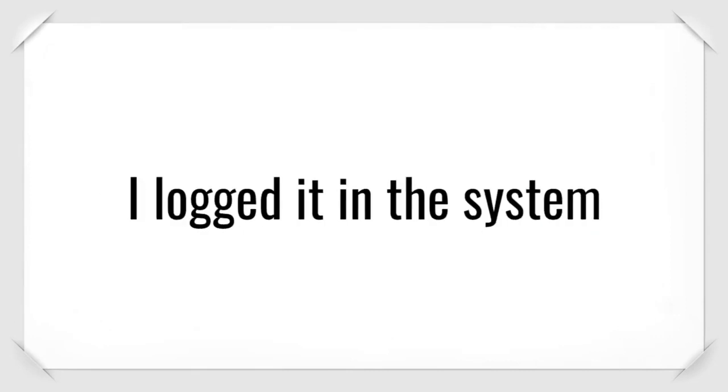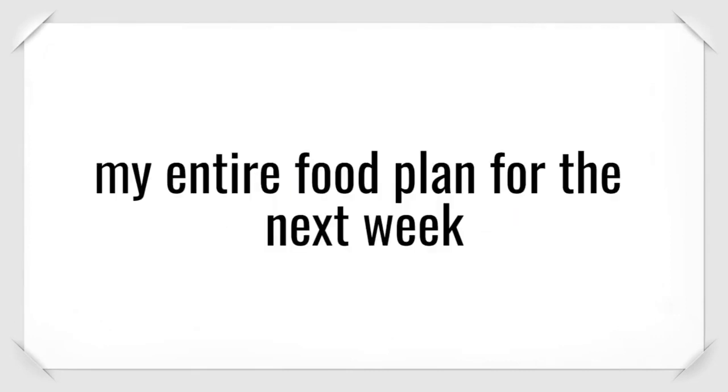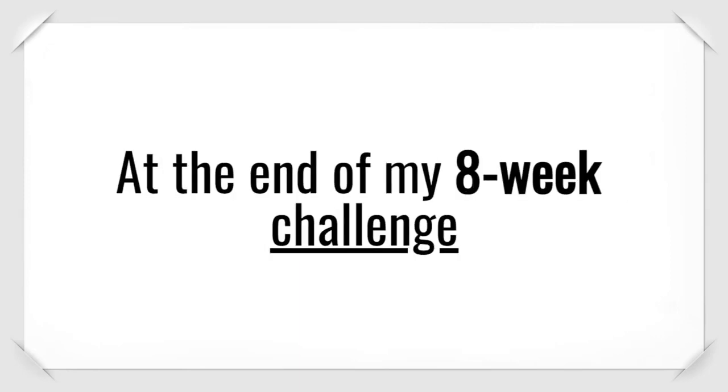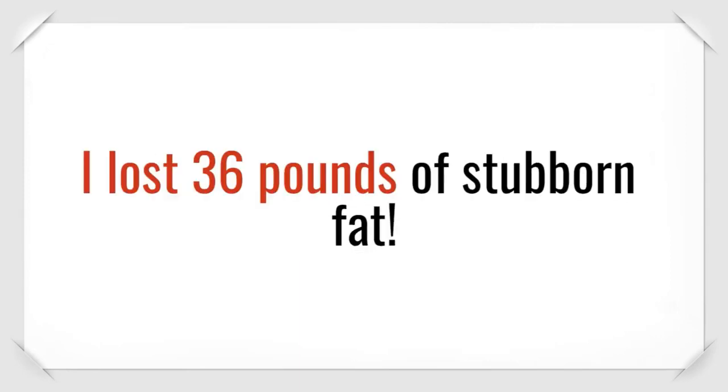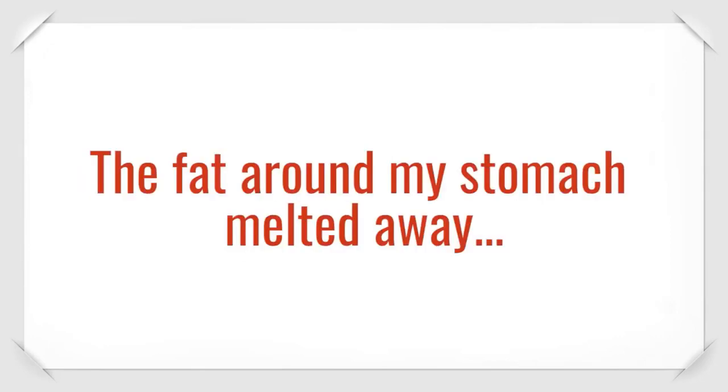As the pounds melted away, I logged it in the system. And like magic, my entire food plan for the next week would update right before my eyes. At the end of my eight-week challenge, I lost 36 pounds of stubborn fat. That's almost five pounds a week.